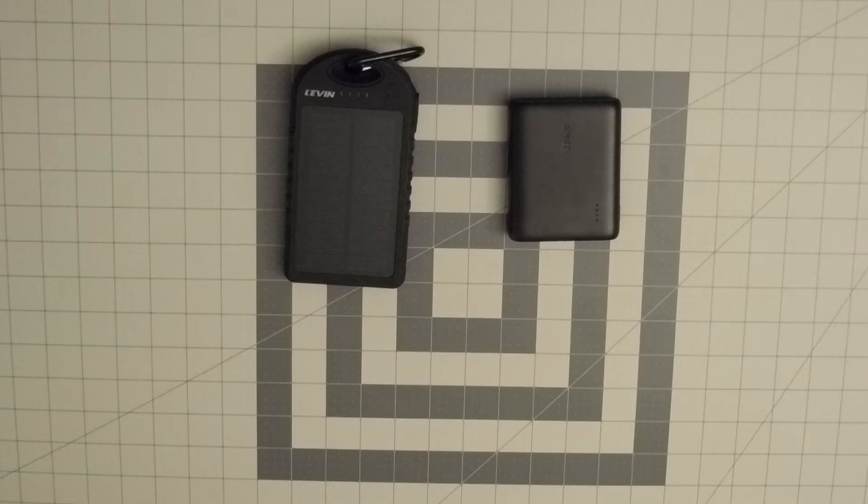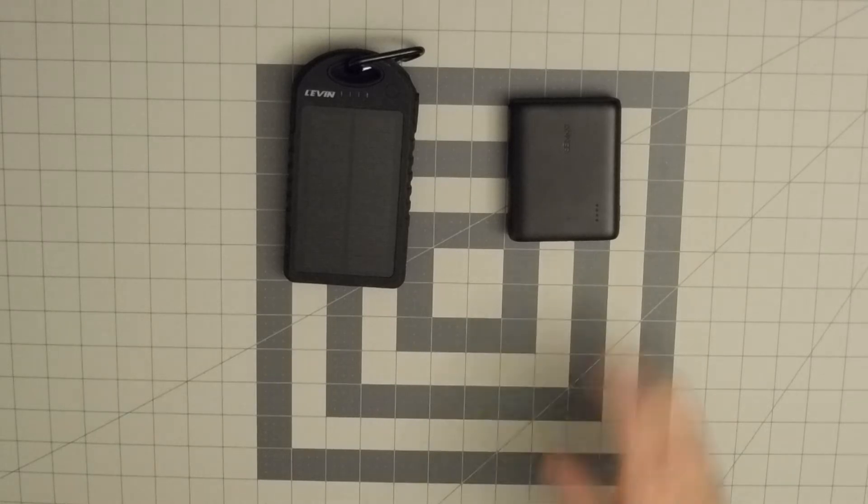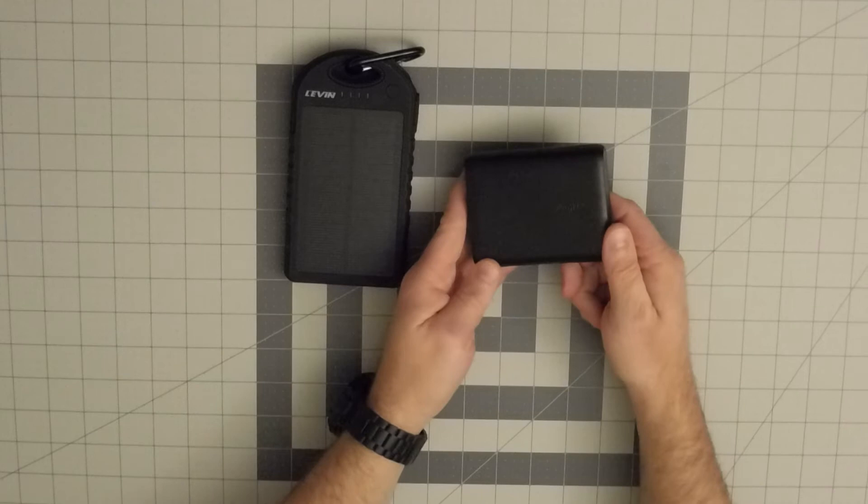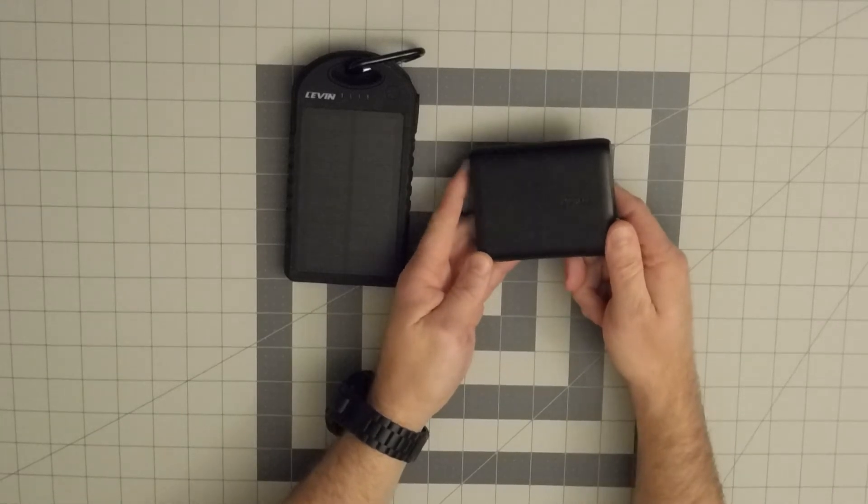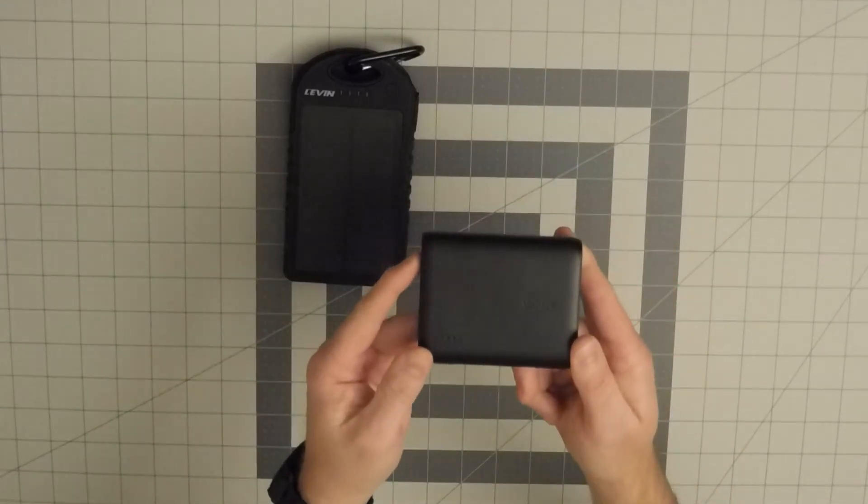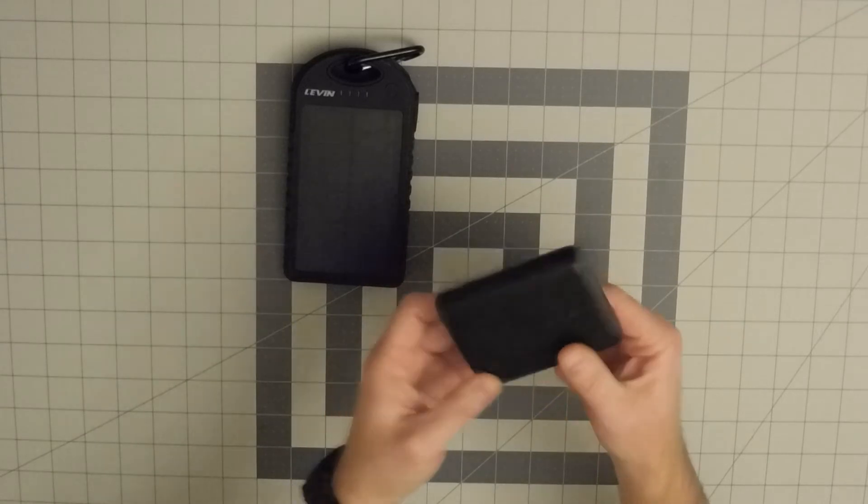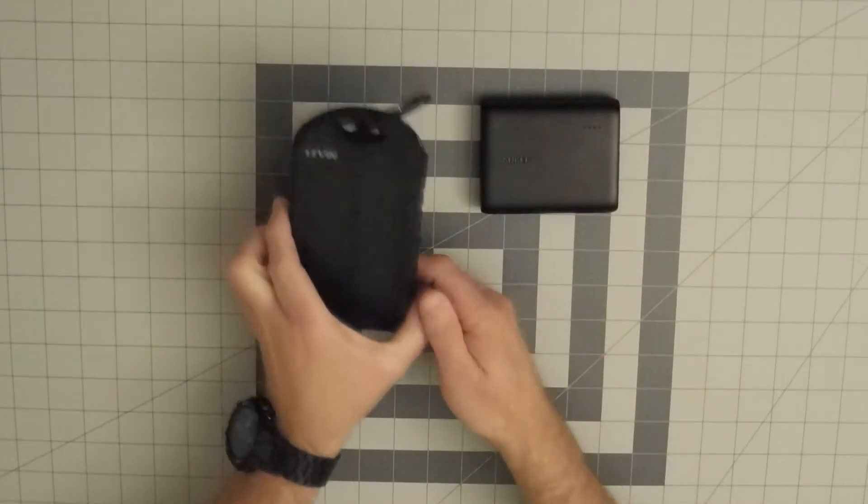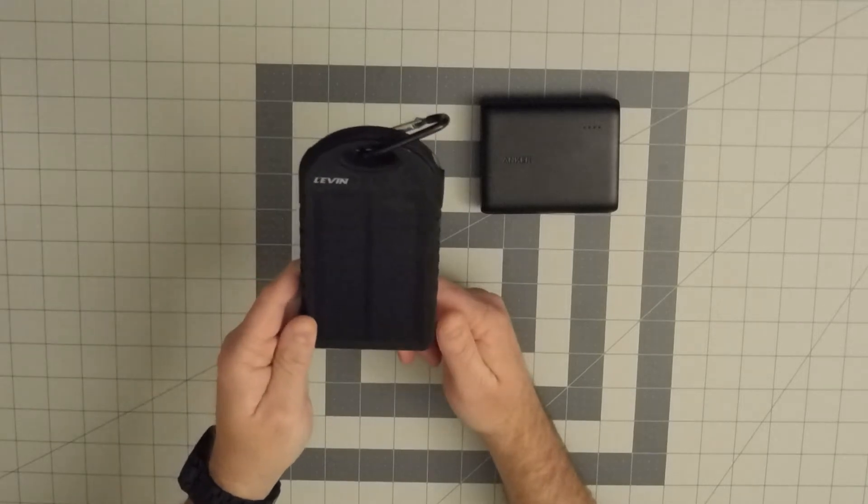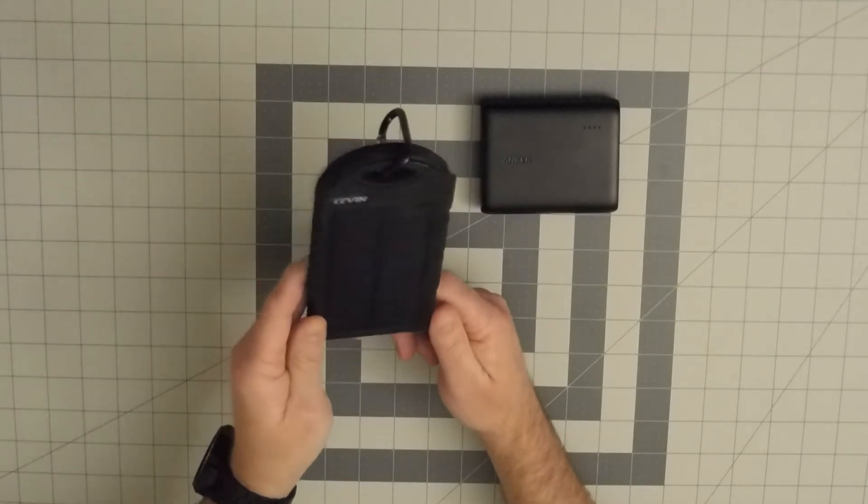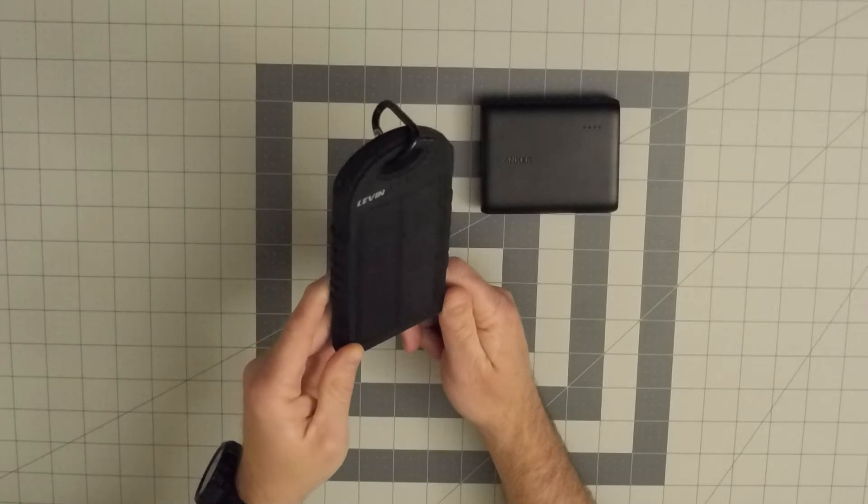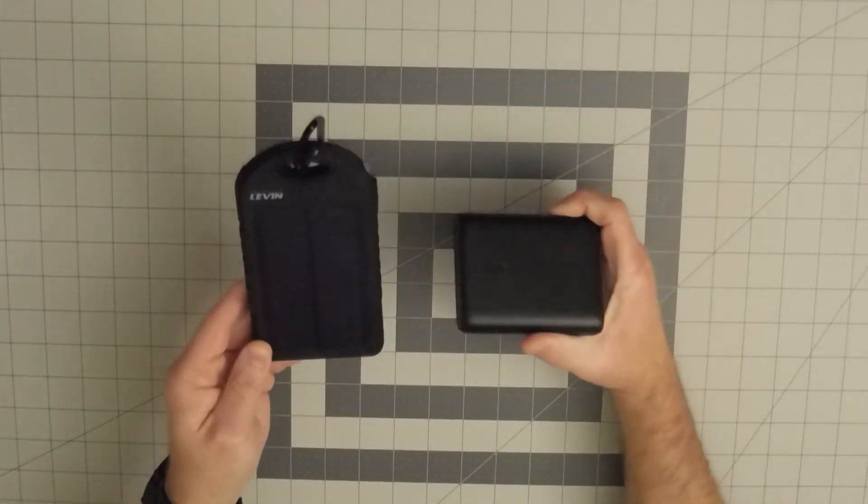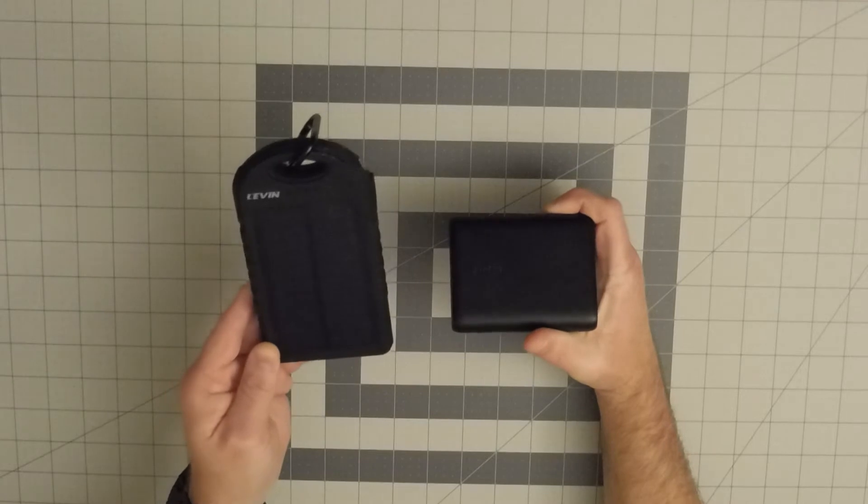Today I want to review two different types of portable power bank chargers. One is the Anker 13,000 milliamp portable power bank charger, very commonly utilized all over the world. The other one is not so common - a Levin solar panel portable charger that uses solar power to recharge, unlike the Anker which just plugs into a charger on your outlet.